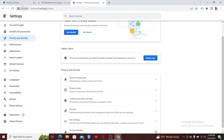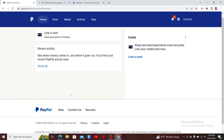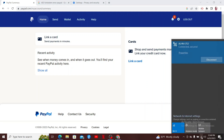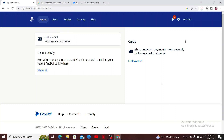Now go back to the PayPal website and see if that fixes the issue. If it still doesn't work, you can also try checking your internet connection. Make sure that you have a stable and reliable internet connection, because connectivity issues can sometimes cause unexpected errors like the 403 Forbidden error on PayPal.